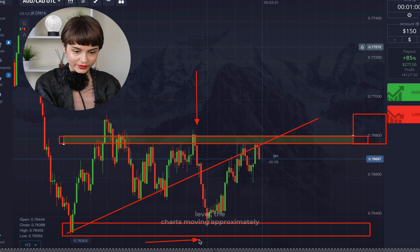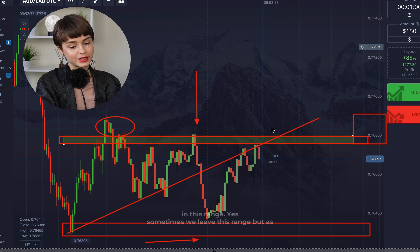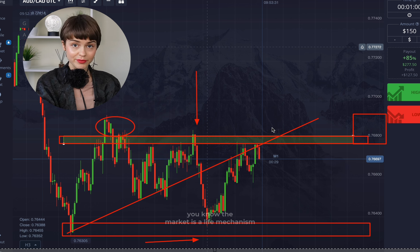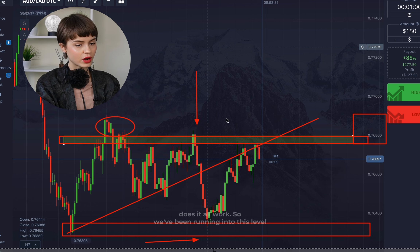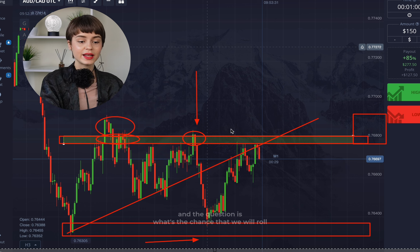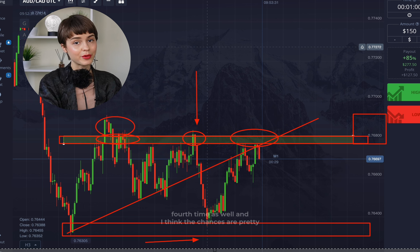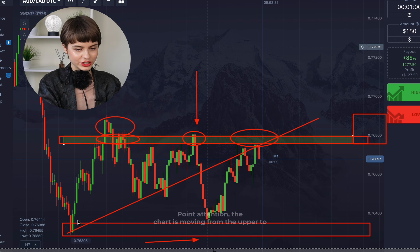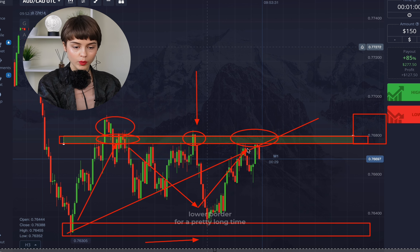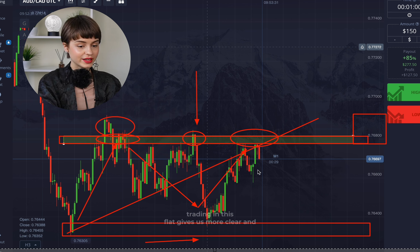What we see right now: a resistance level and a support level, with the chart moving approximately within this range. The market is a living mechanism — you won't find a perfect picture anywhere. What matters is understanding the concept. We've hit this level twice and rolled back twice. The chance of rolling back a third or fourth time is pretty high, so we make our forecast. The chart has been moving from the upper to lower border for a long time, forming a flat with no clear trend.